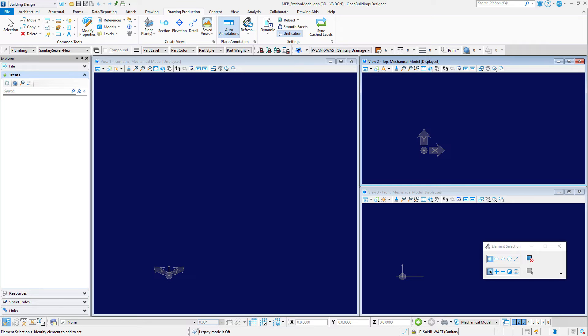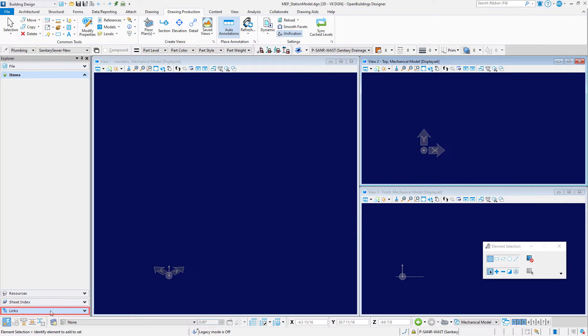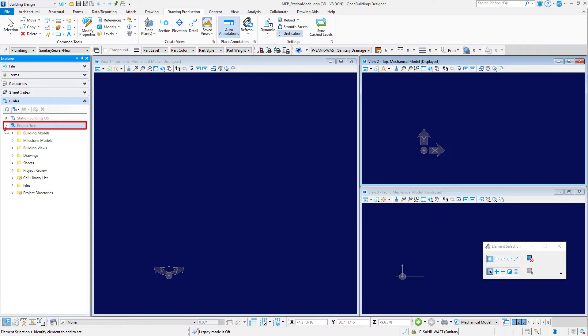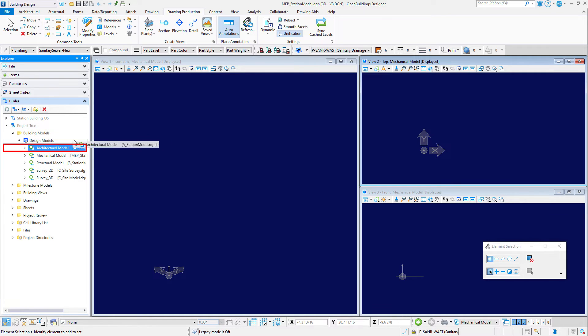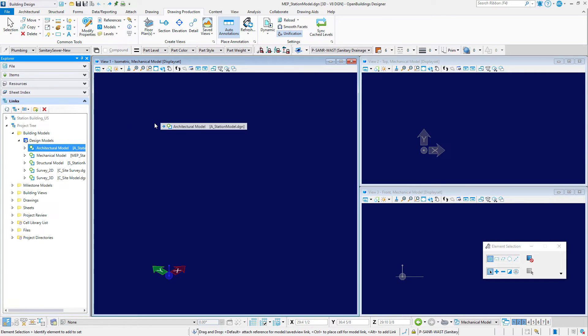In order to begin you should reference in the architectural model for coordination. Open the Links tab on the Explorer. Navigate to the project tree, Building Models, Design Models, and select the architectural model and drag and drop it in any view. Use the attachment method recommended.